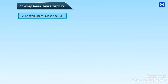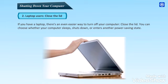Laptop users, close the lid. If you have a laptop, there's an even easier way to turn off your computer. Close the lid. You can choose whether your computer sleeps, shuts down or enters another power-saving state.